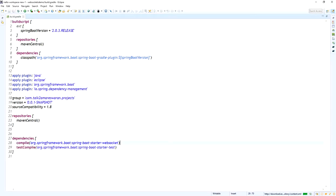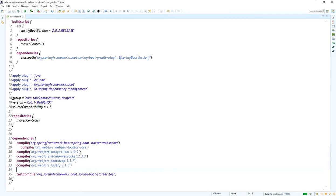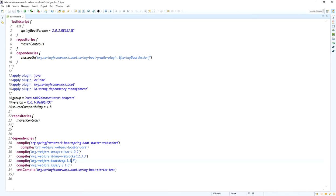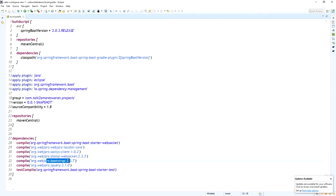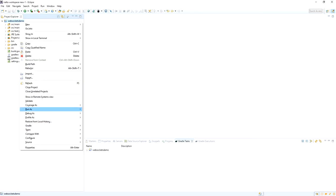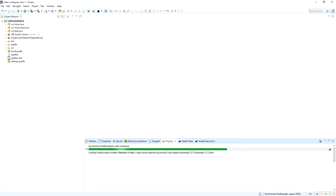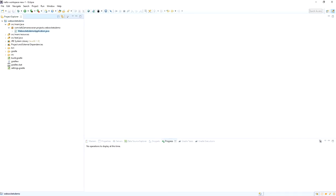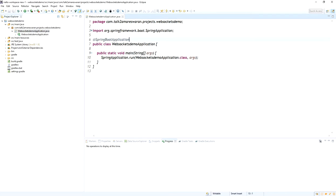Go to the build.gradle file and make sure the Spring Boot version is 2.0.3 RELEASE and that the Spring Boot WebSocket dependency is added. We also need to add more dependencies to support SockJS client, STOMP WebSocket, Bootstrap, and jQuery. In this demo I am going to use CDN Bootstrap and jQuery in the HTML files. After adding the dependencies in build.gradle, refresh the Gradle project so the newly added dependencies download into your machine.